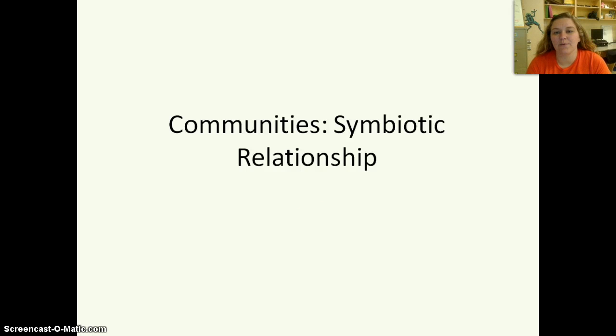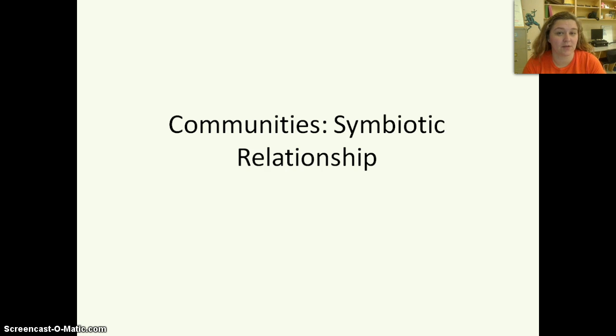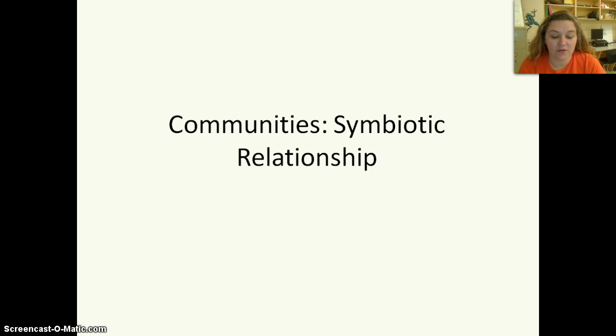Hey guys, today we're going to dig even deeper into our ecology unit and we're going to start talking about communities and also ecosystems. So if you'll pull out your notes, we're on page eight.